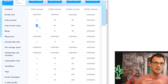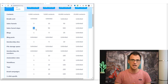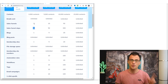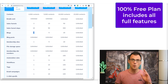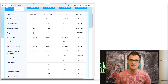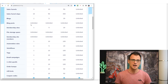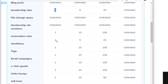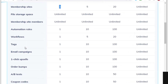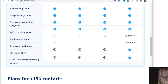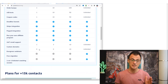It also allows you to have three sales funnels with up to 10 sales funnel steps — things like opt-in pages, thank you pages, download pages, etc. You can have one blog with unlimited blog posts, one membership site, and one each of automation rules, workflows, tags, email campaigns, and similar features.